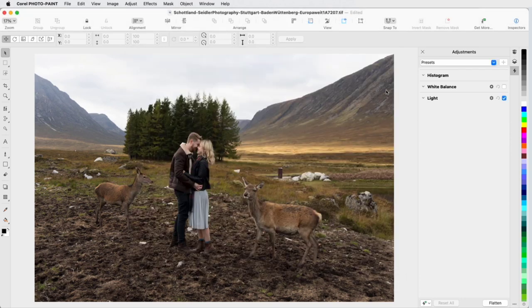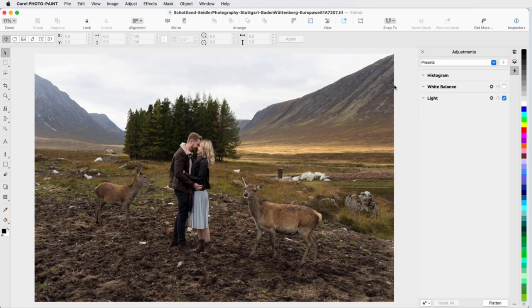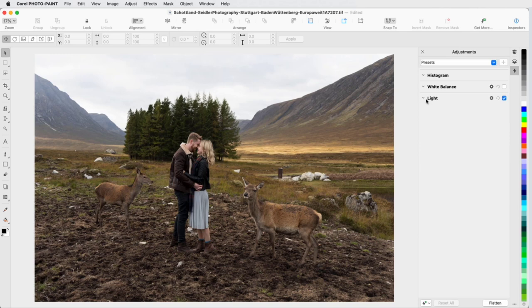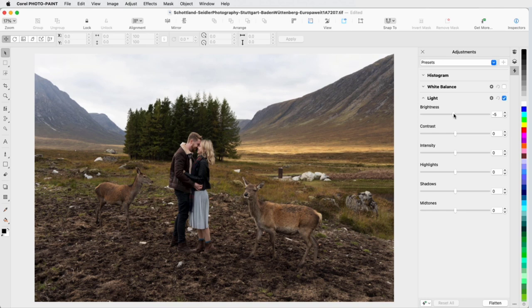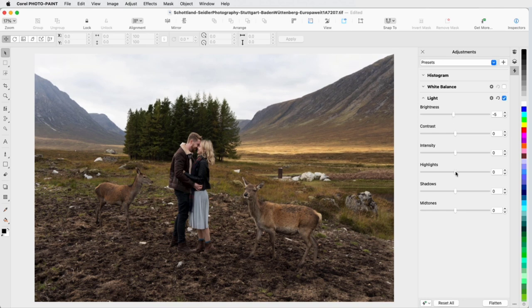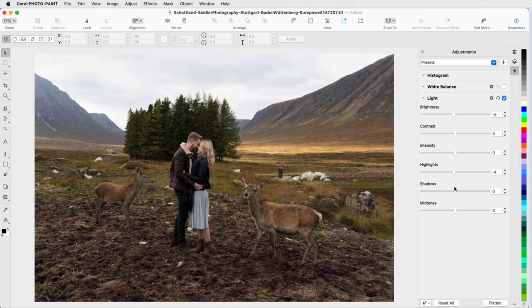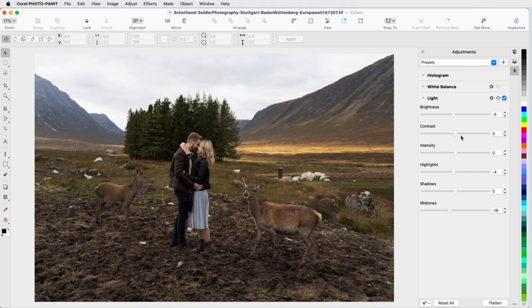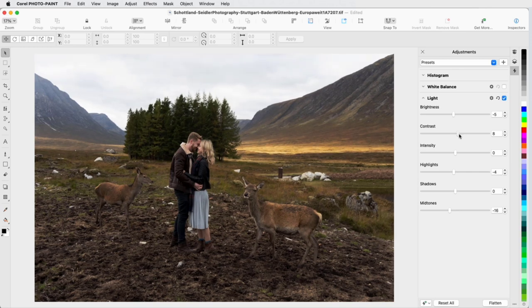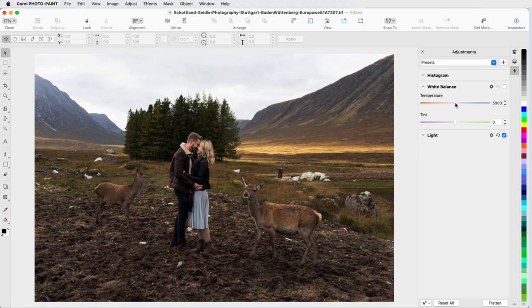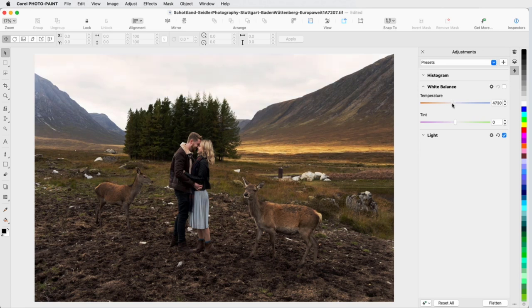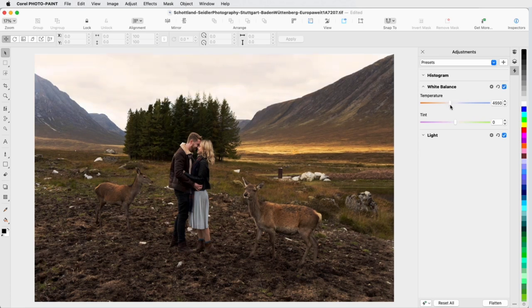I'll start with some basic image corrections using the Light and White Balance adjustments. In this photo, the subject is too bright and the contrast is too low. To correct this, I'll start in the Light adjustment and reduce the brightness setting by moving the slider to the left. The bright areas are still too bright, so I'll reduce highlights and midtones as well, and sharpen the image by bumping up the contrast just a bit. Now I'll open White Balance, and reducing the temperature makes the subject look warmer, producing an autumnal sunset mood.